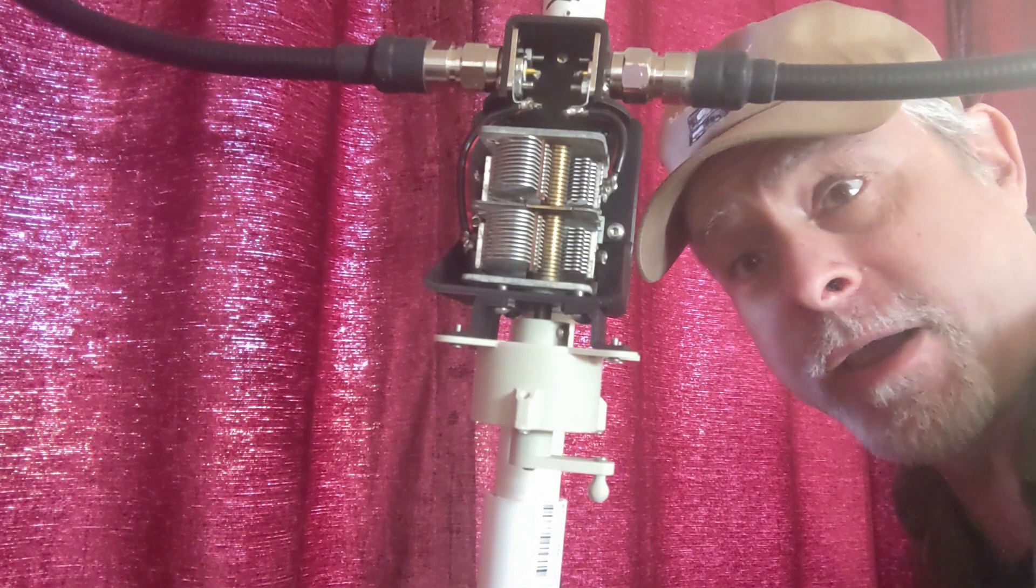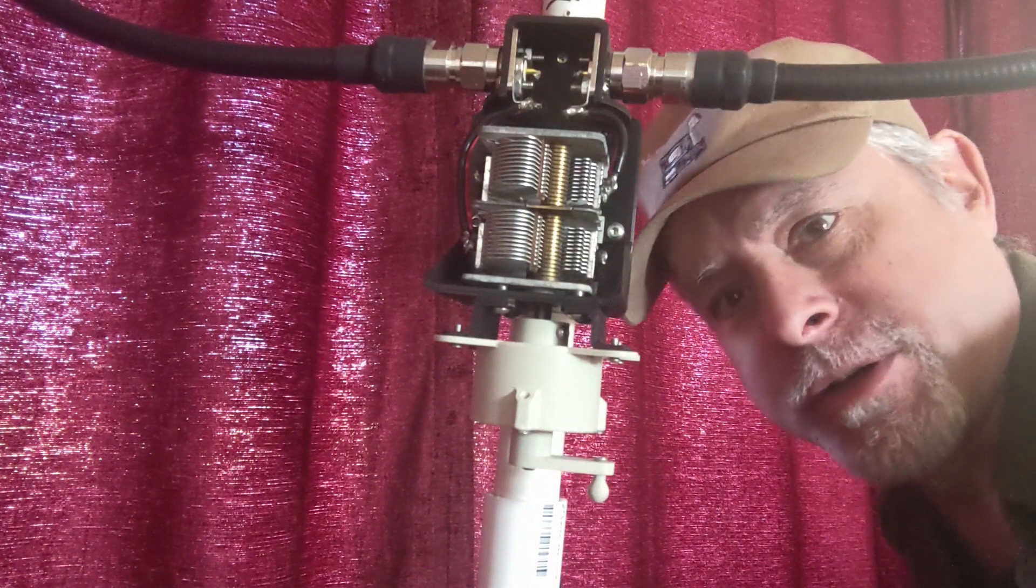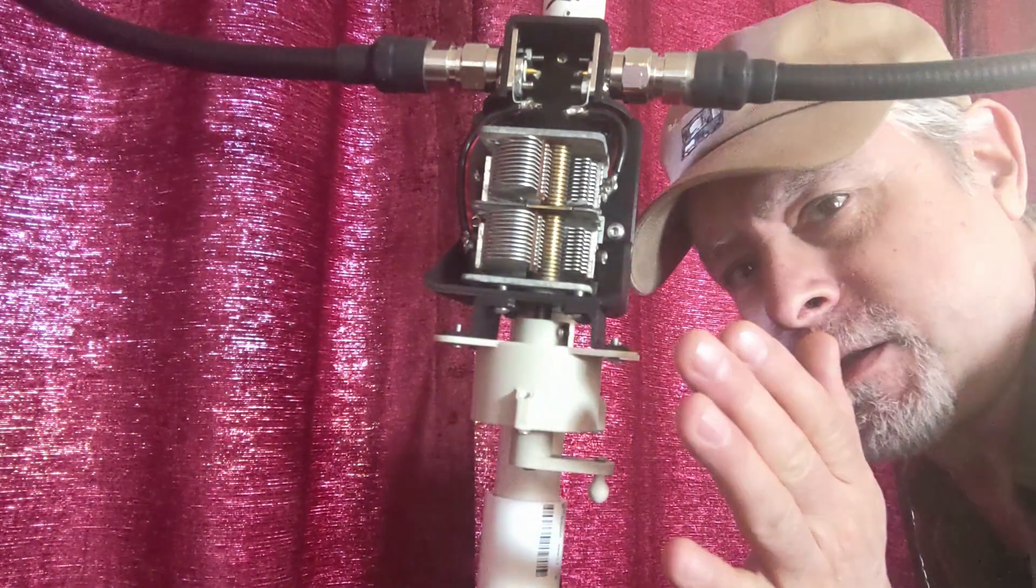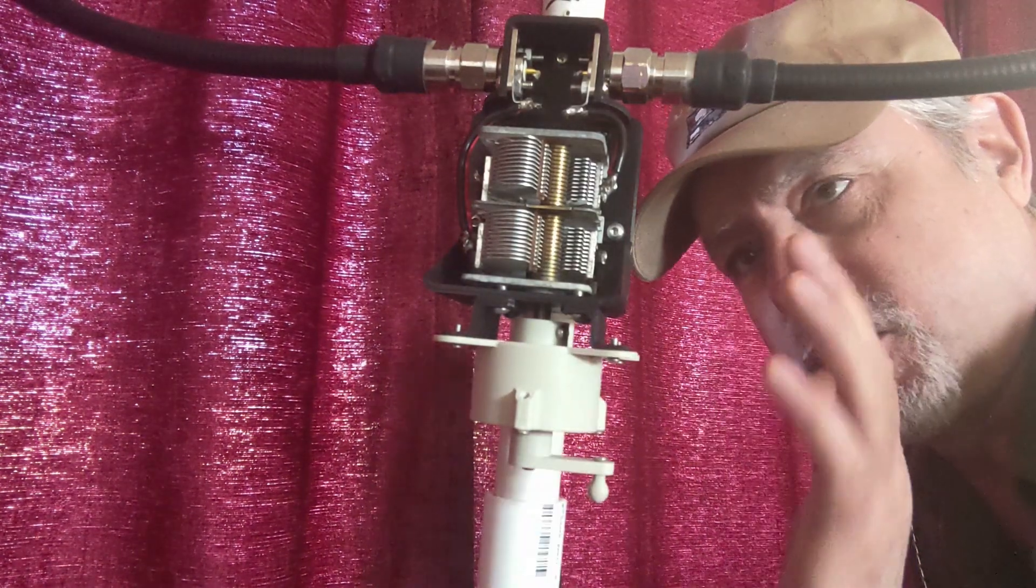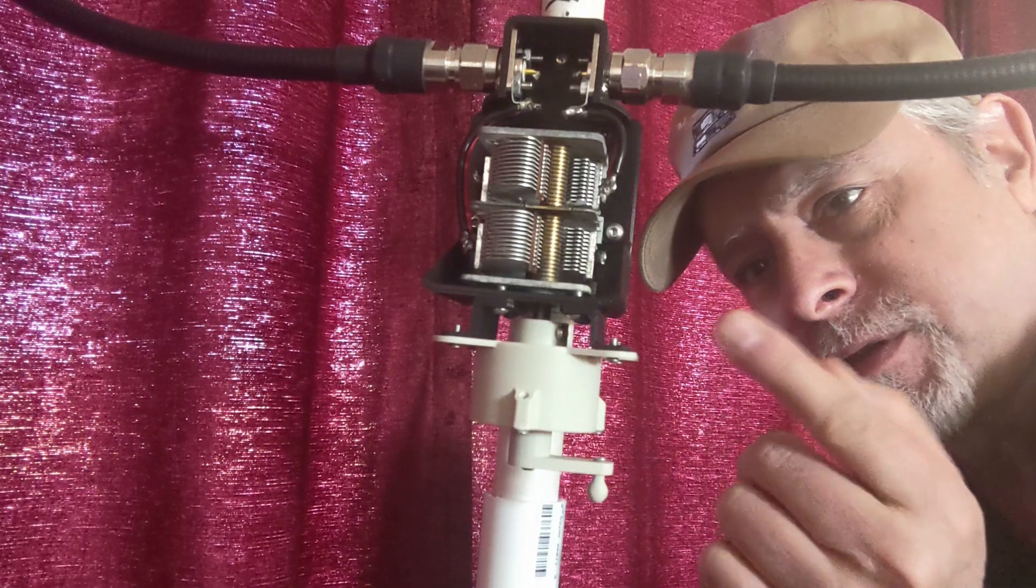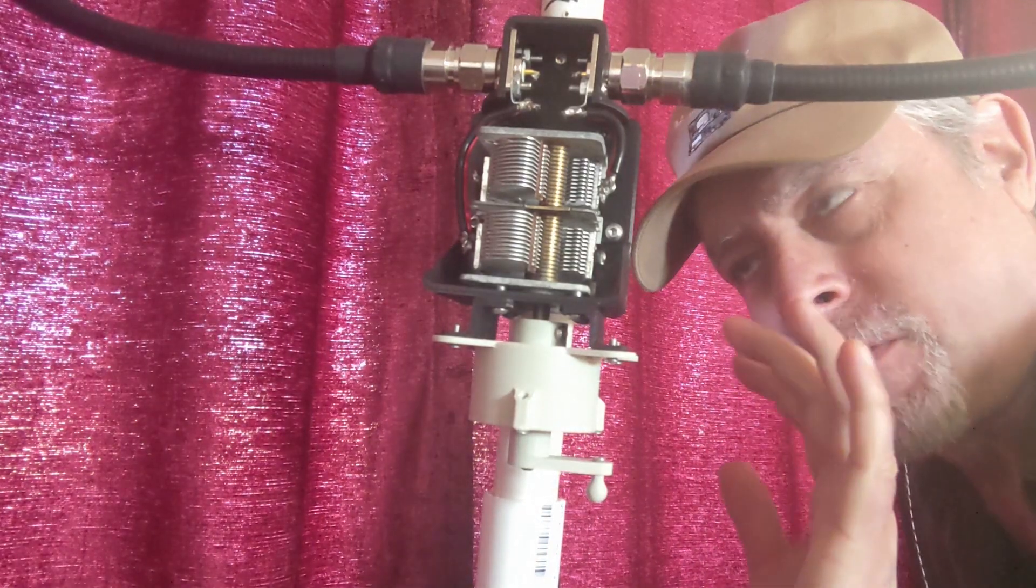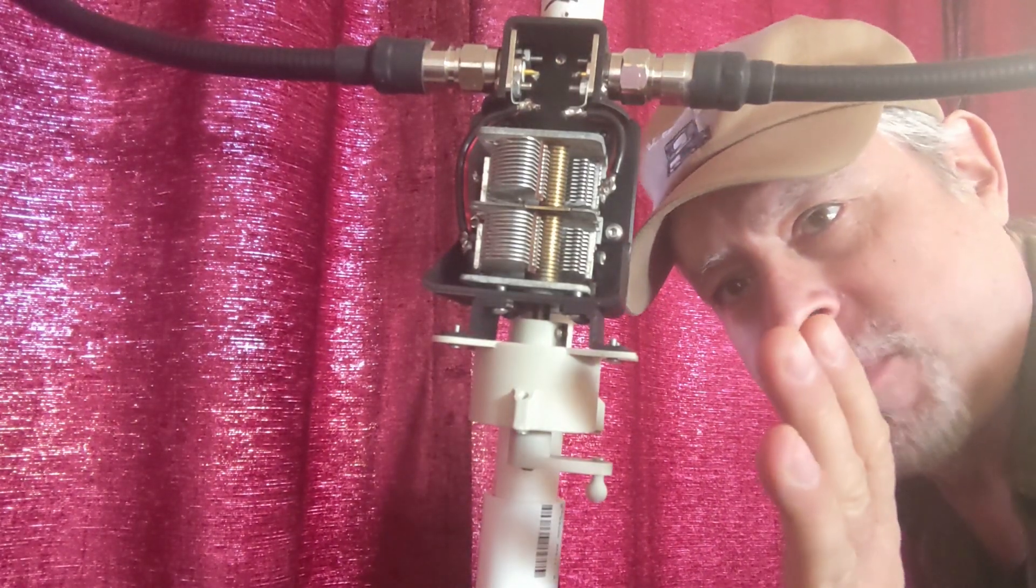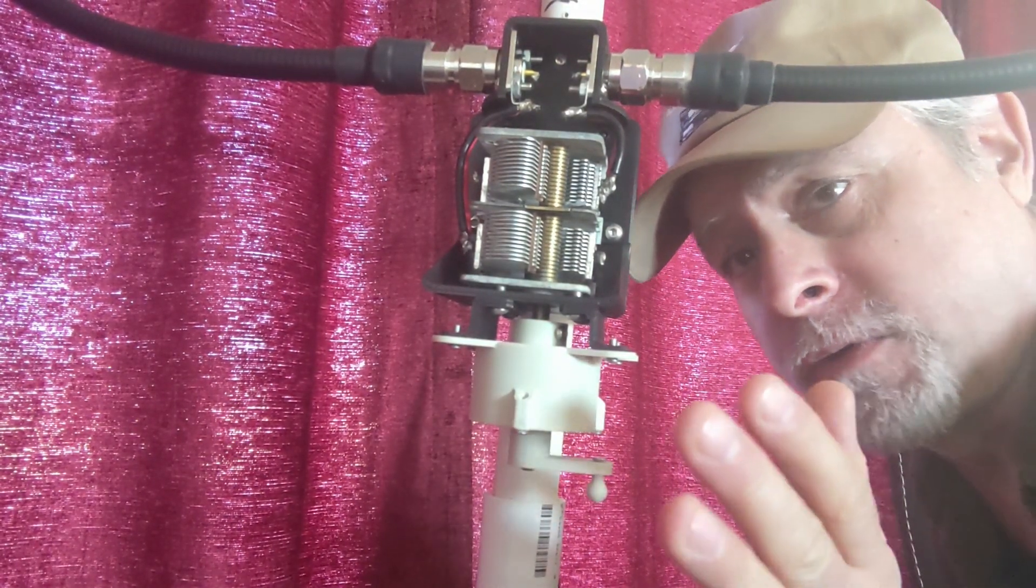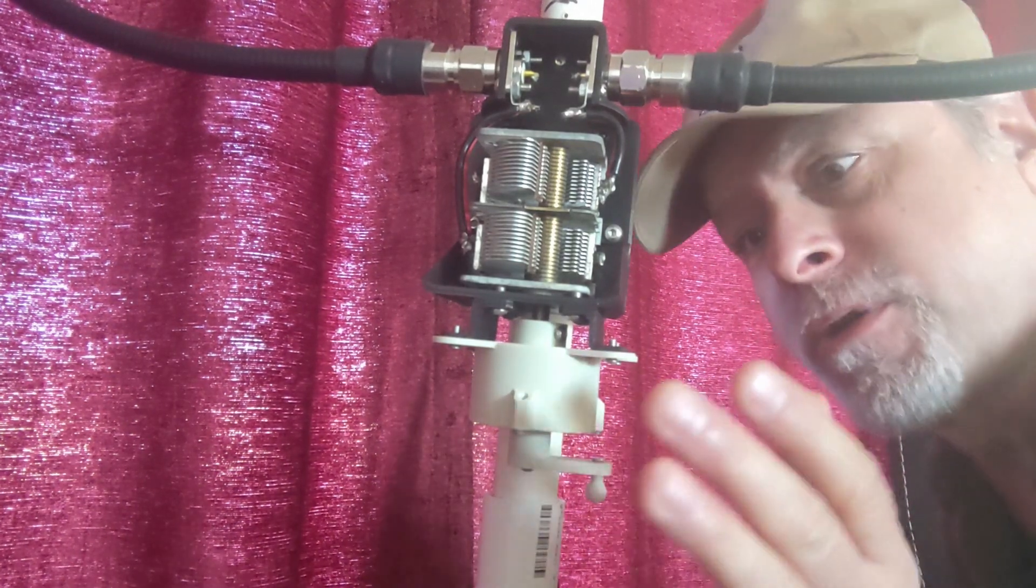Hello YouTubers and fellow hams. I'm in a little cramped quarters here. This is the magnetic loop that I'm currently working on. This is the capacitor assembly. Those of you that have followed my channel for a few years will have known that I've built many magnetic loops.